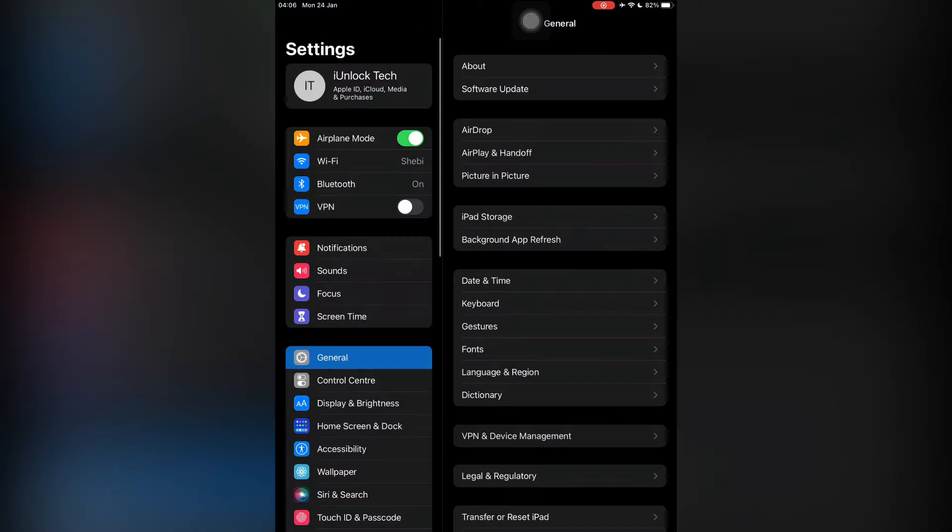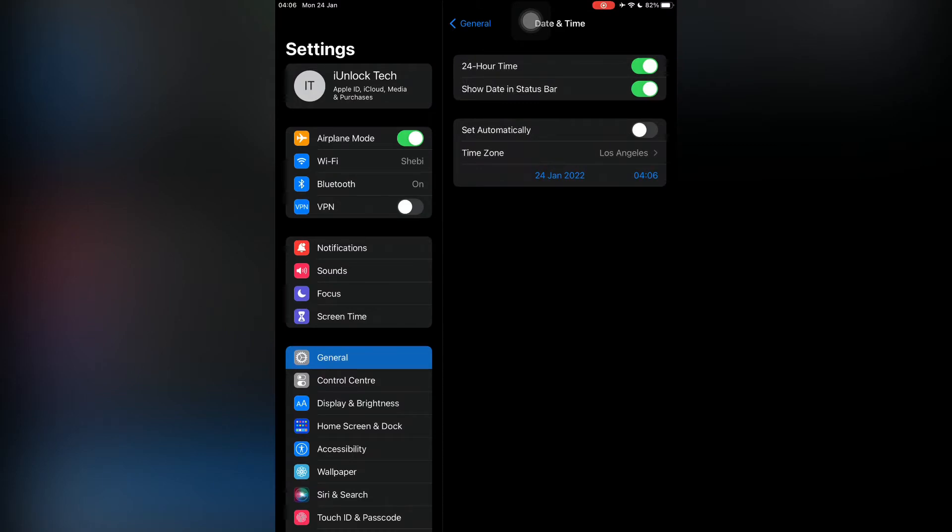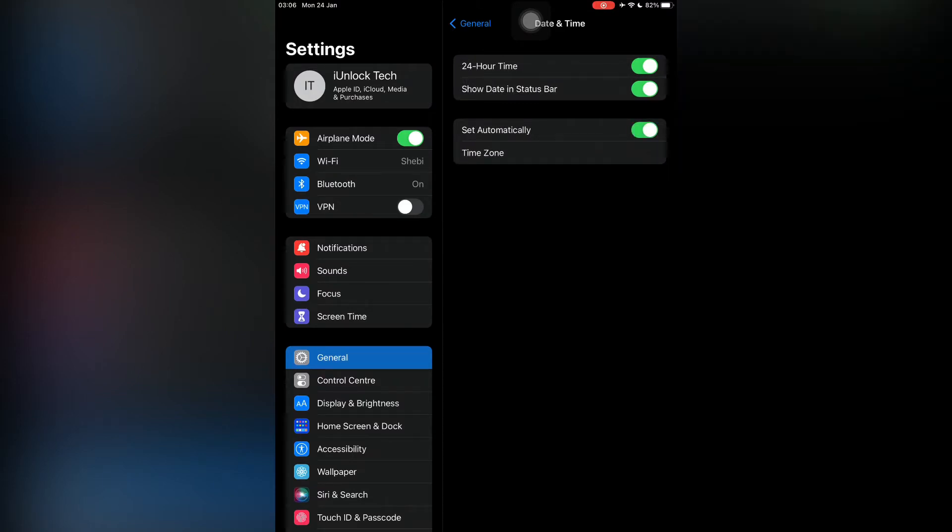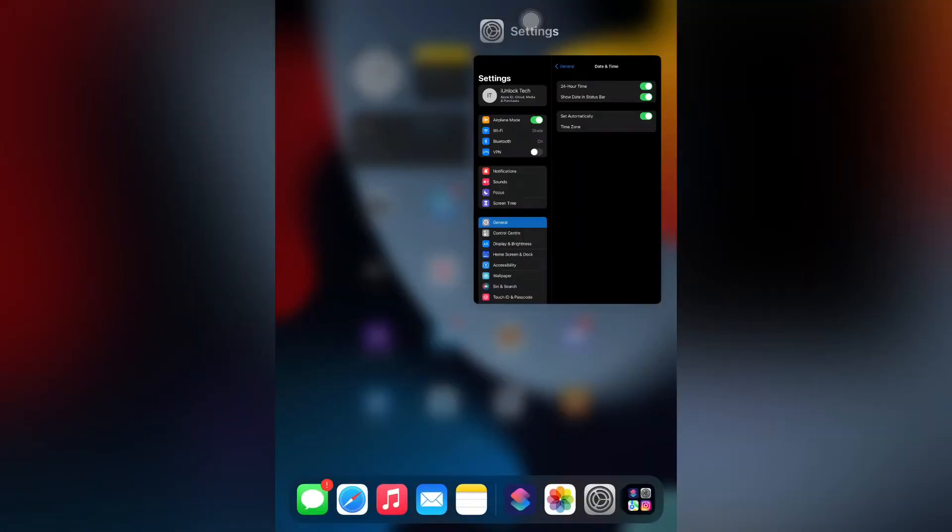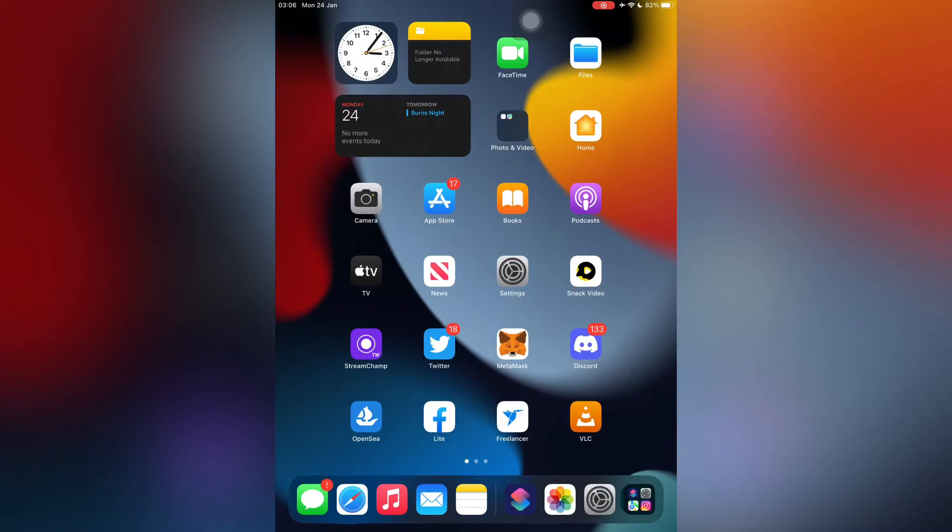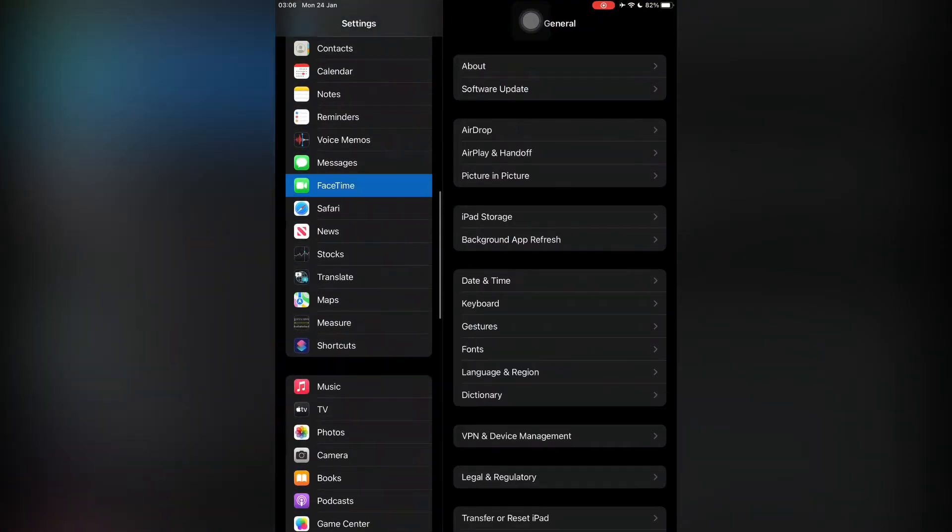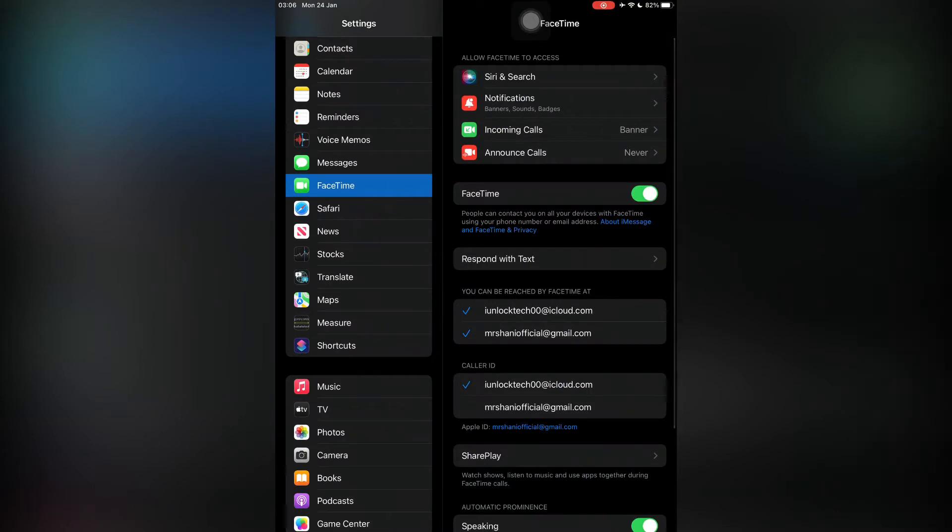Go to General, then go to Date and Time, then turn on Set Automatically. After this, close the Settings, then simply open the Settings again. This time go to the FaceTime app and turn it off.